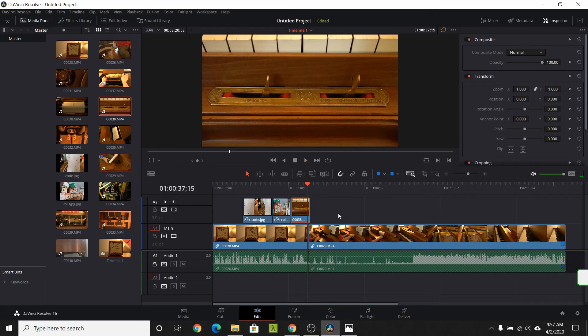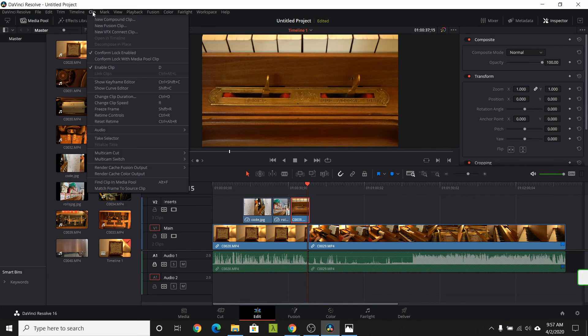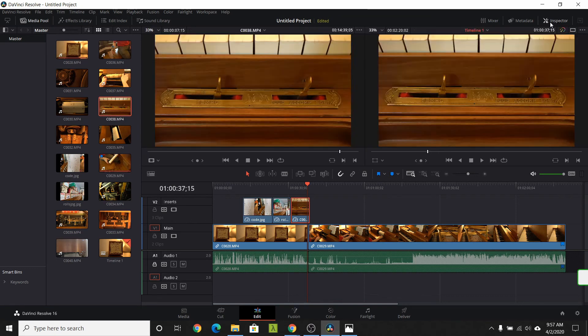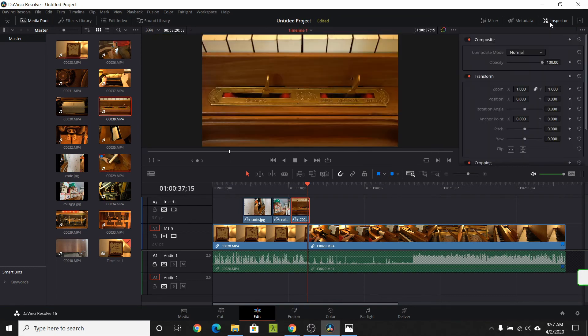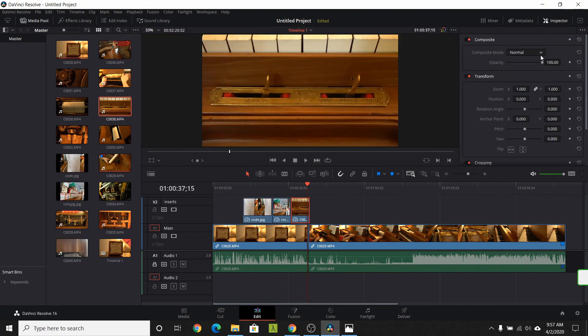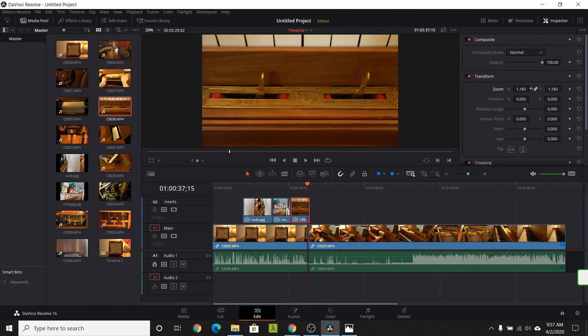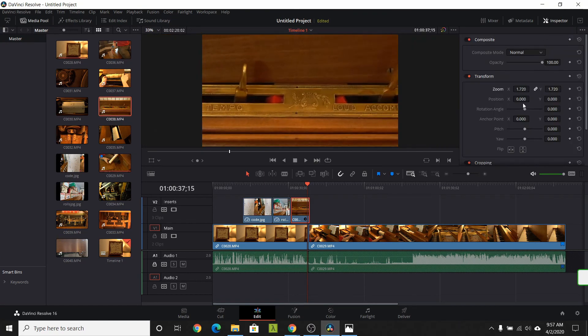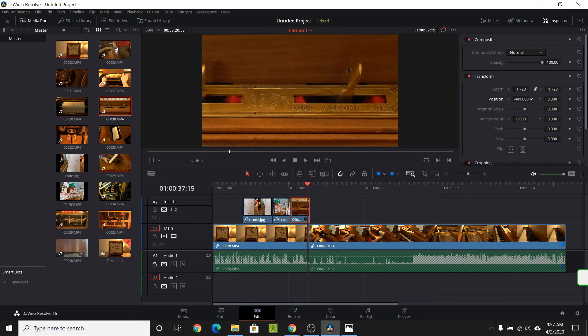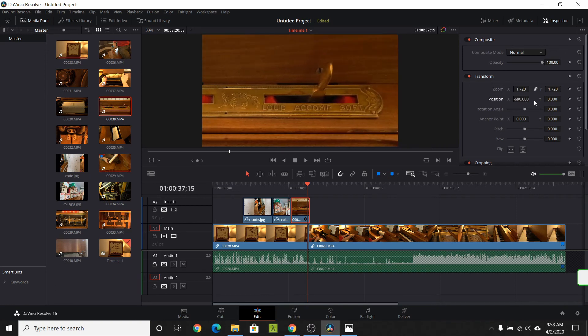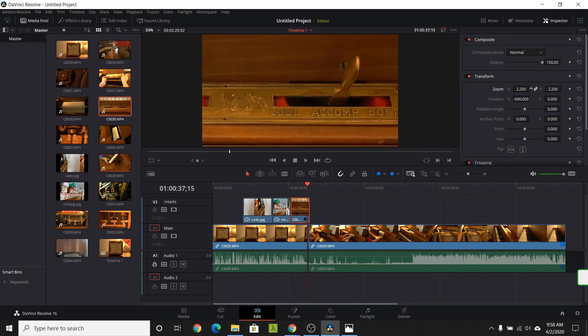Let's change the video so we zoom in and highlight that control. First, we're going to change this from a video to a freeze frame. Select the video then select clip freeze frame. This will freeze the video on the frame indicated by the timeline marker. Select the video and open the inspector if it's not already open. Use the zoom control and the position X control. Translate the video so it highlights the control mode. Once all the adjustments are done, our video is complete.